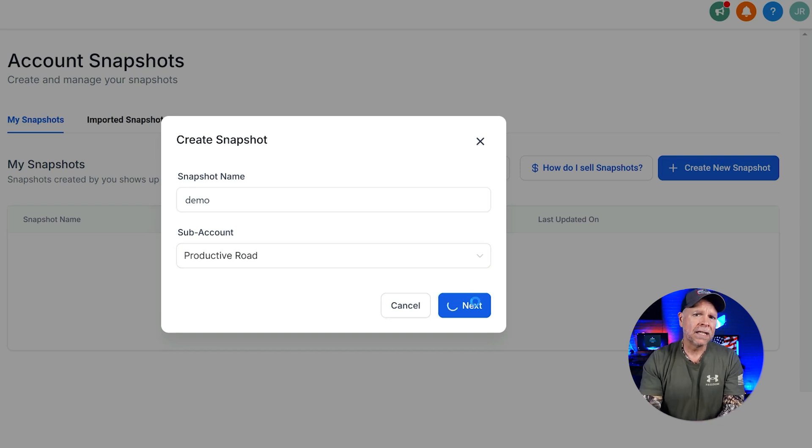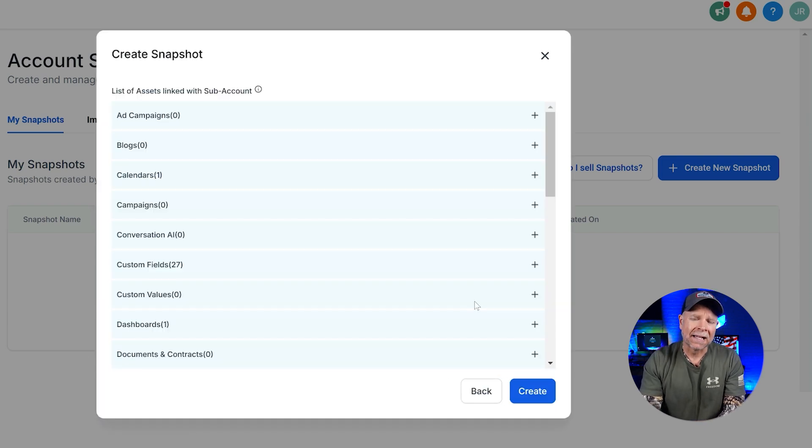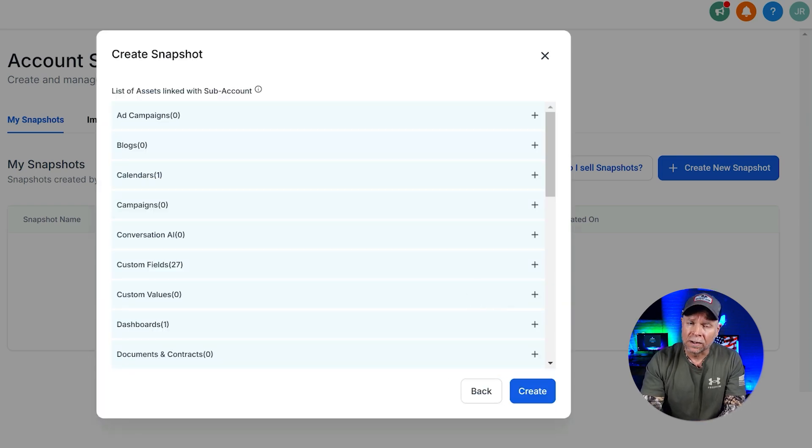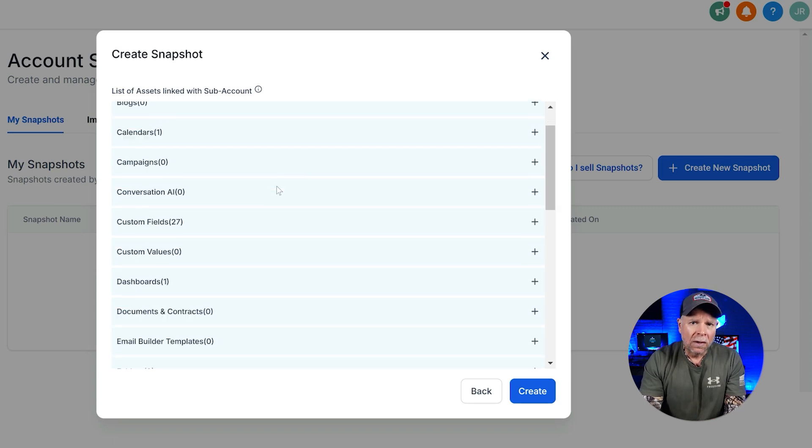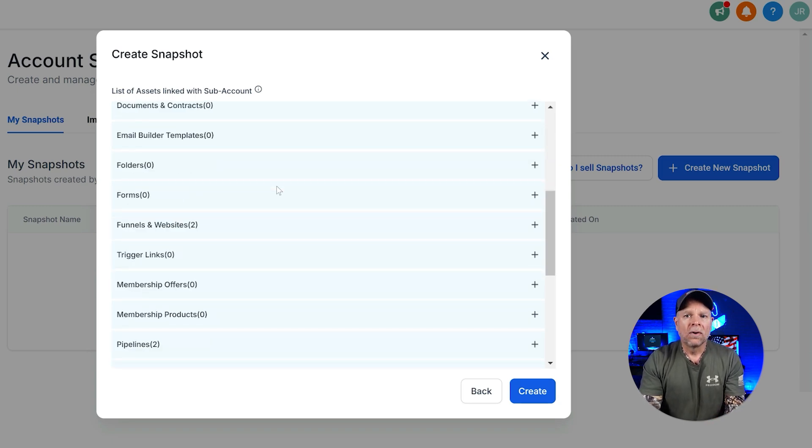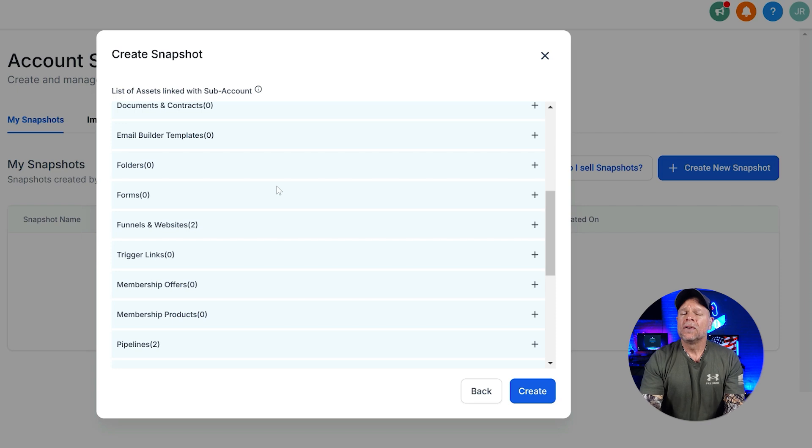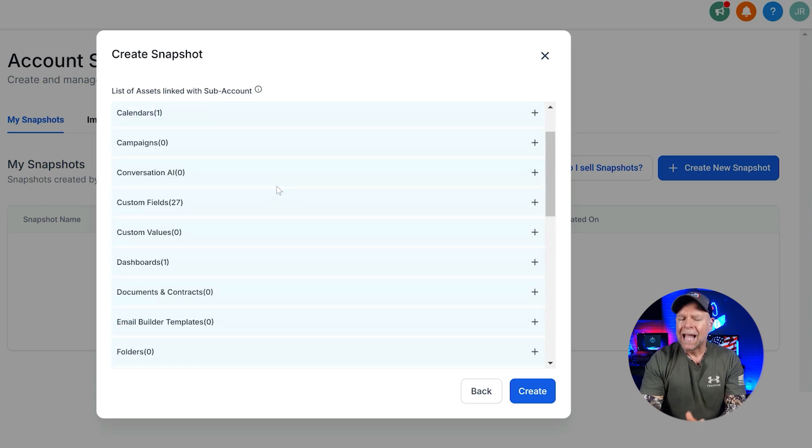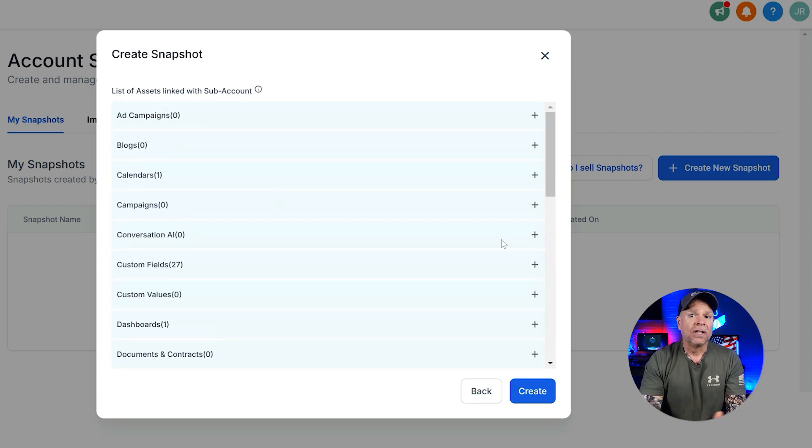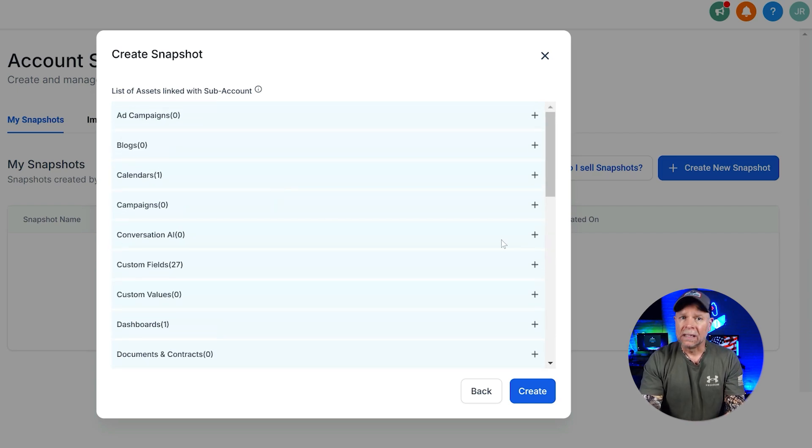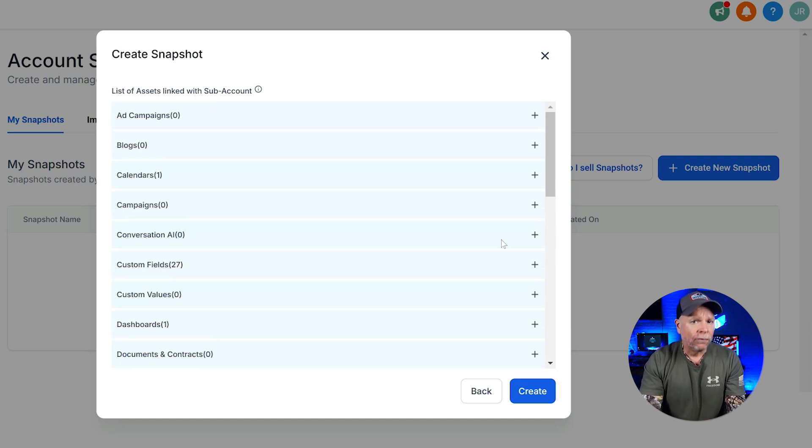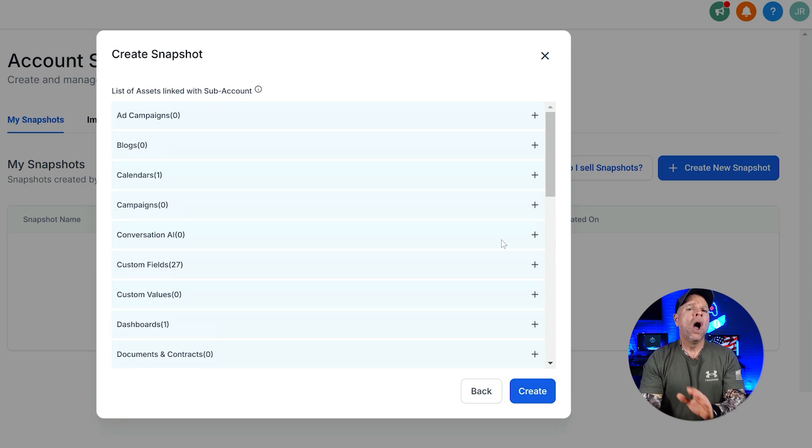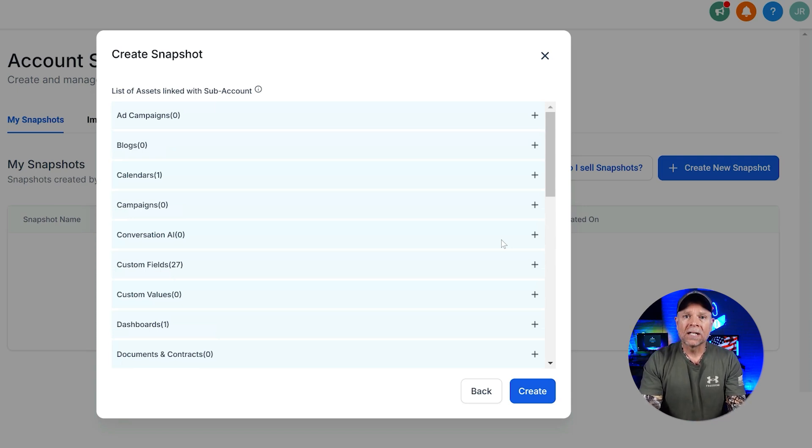In the next step, you'll see a list of assets that are linked to the subaccount that you've selected. These assets are the components that you're going to include in your snapshot. Think of it as putting everything that you need into one box so that you can use it later or replicate it for another account. It could be funnels, email templates, workflows, basically all of the good stuff that you've worked hard to set up.